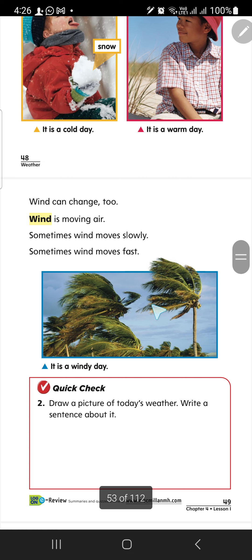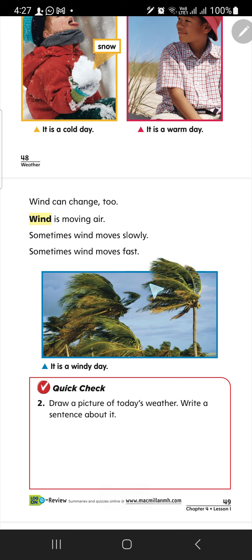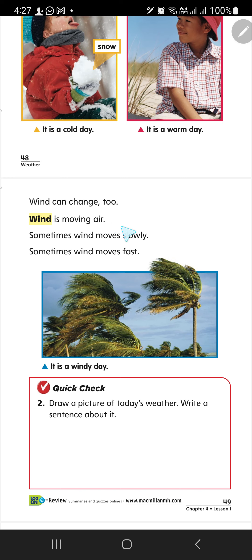One more photo. What can you see? Wind — moving air. So, what is wind? Moving air. How is the weather today? It's windy, windy. It's windy today. What is wind, teacher? Wind is moving air. Sometimes wind moves slowly, sometimes wind moves fast.